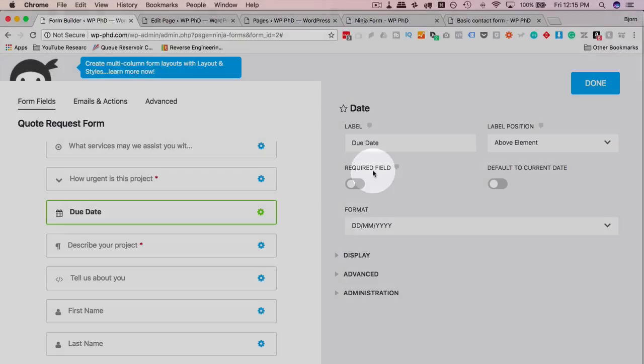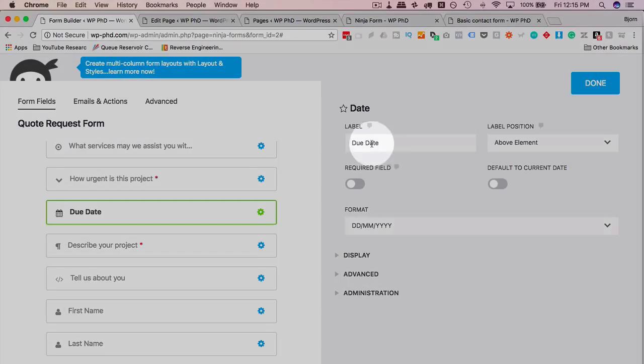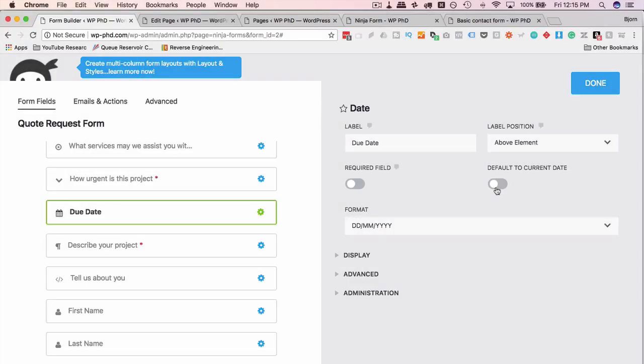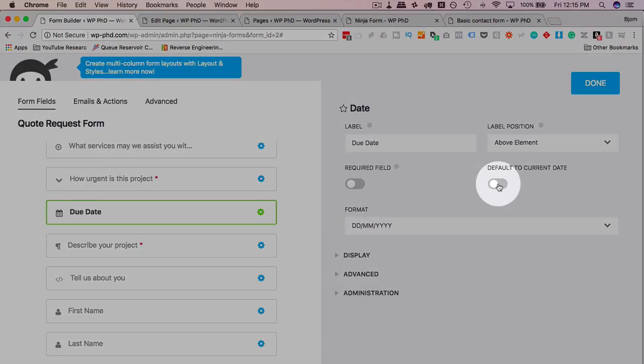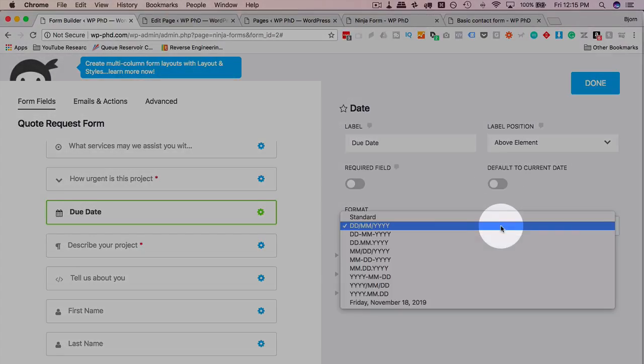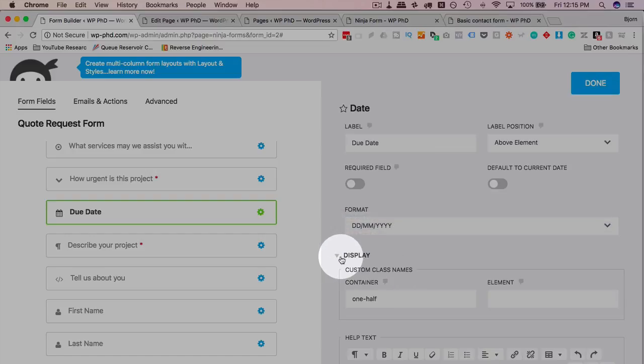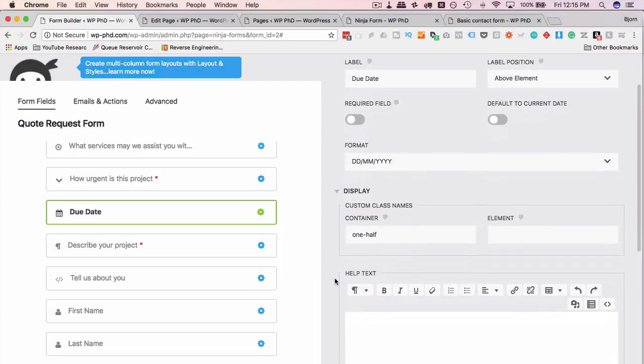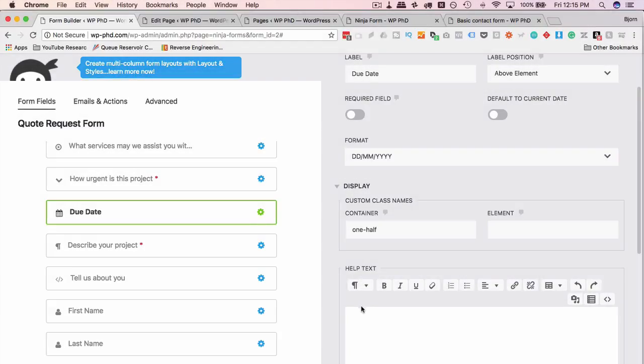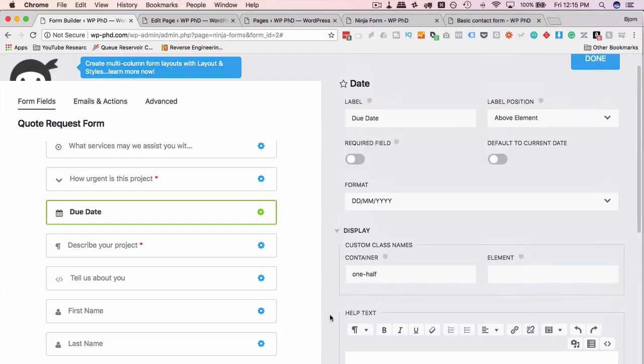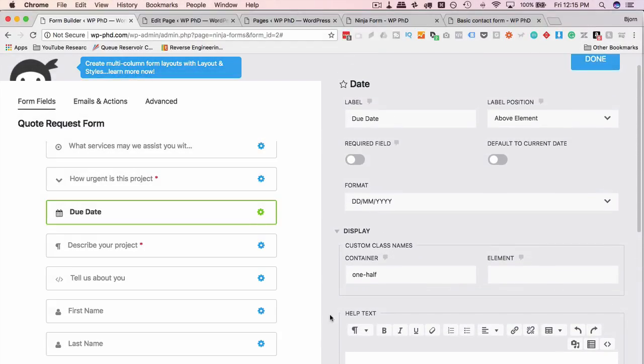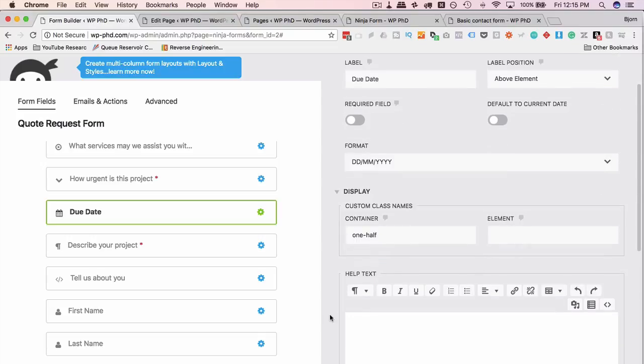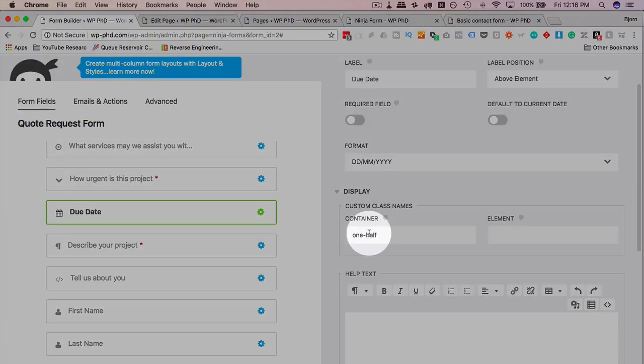Date field: what's the due date? Is it required? Does it default to the current date when someone opens it? Activate that. What's the date format for the display? We have the same options as before but also some help text.